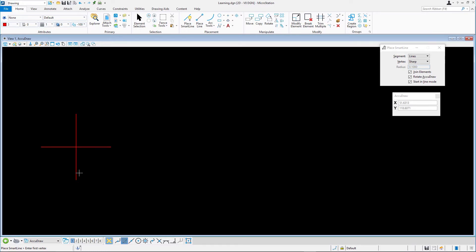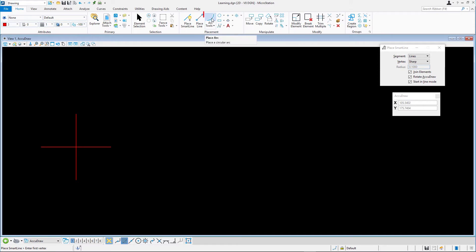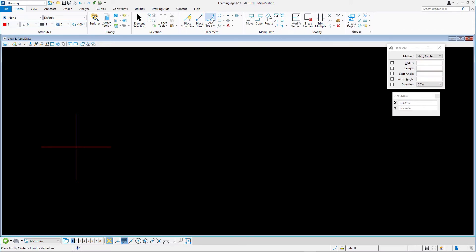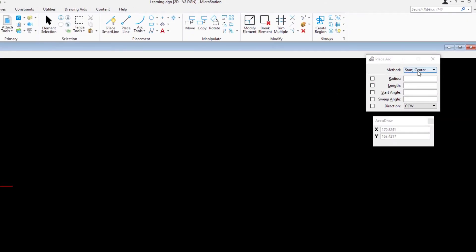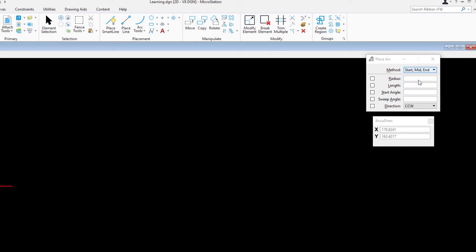Let's move on to placing arcs. First we'll place the arc using the start, middle and end method. Select Place Arc and in the tool settings window select the method as start, mid, end and all other options should be disabled.